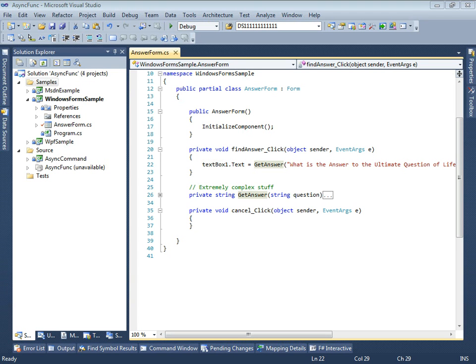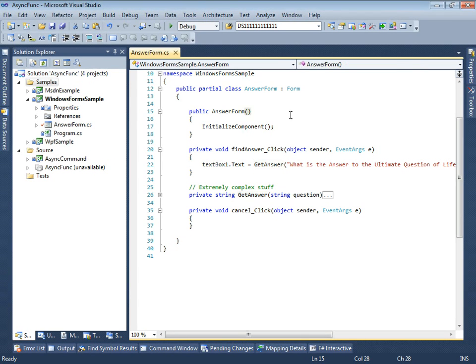Hi, welcome to AsyncFunk Introduction. In this episode I will demonstrate how easy it is to make your code run asynchronously.